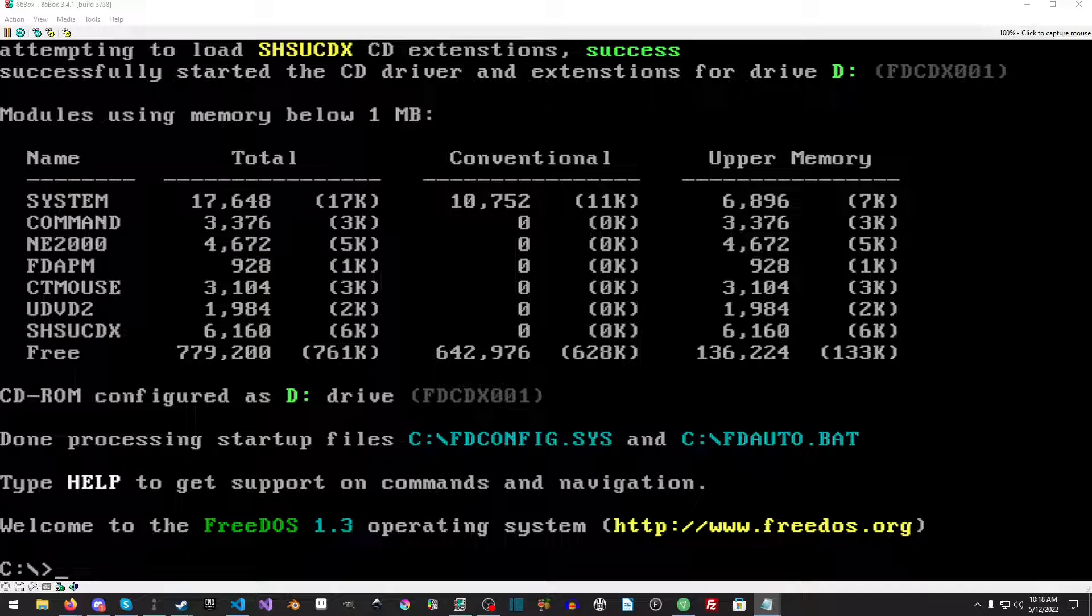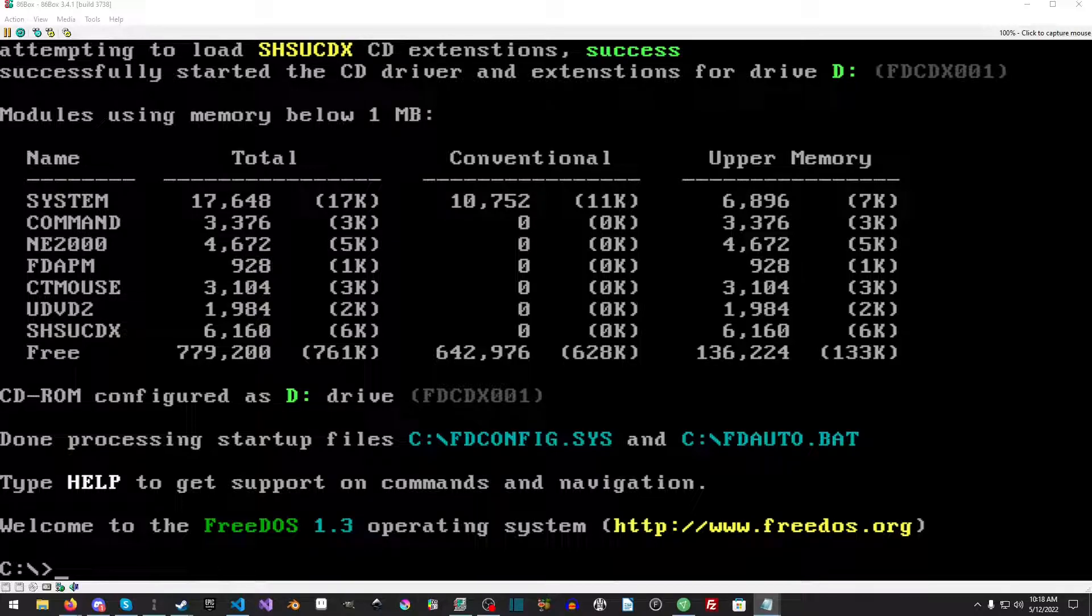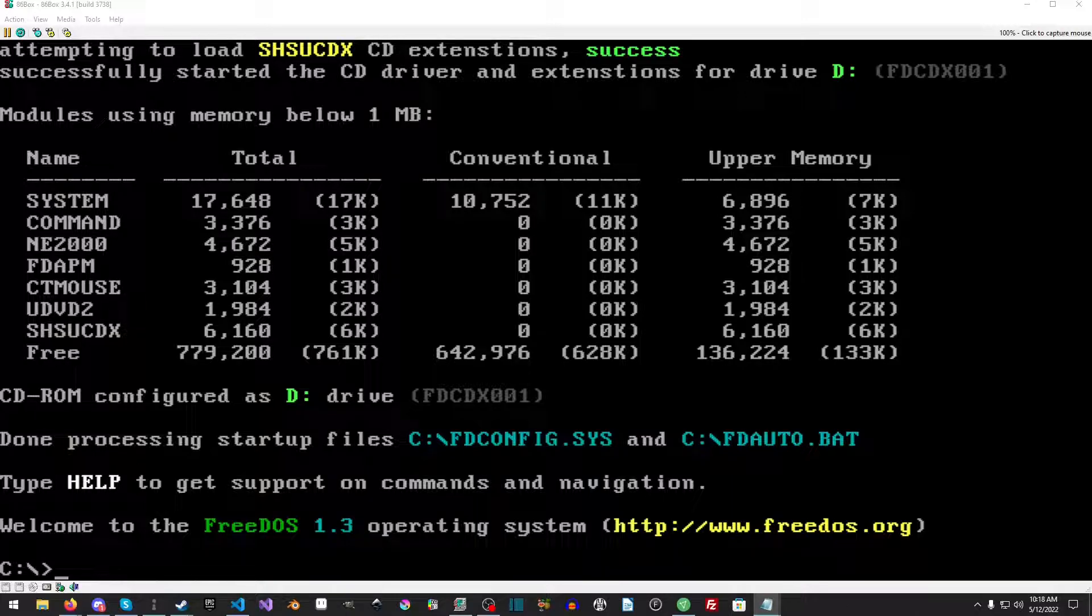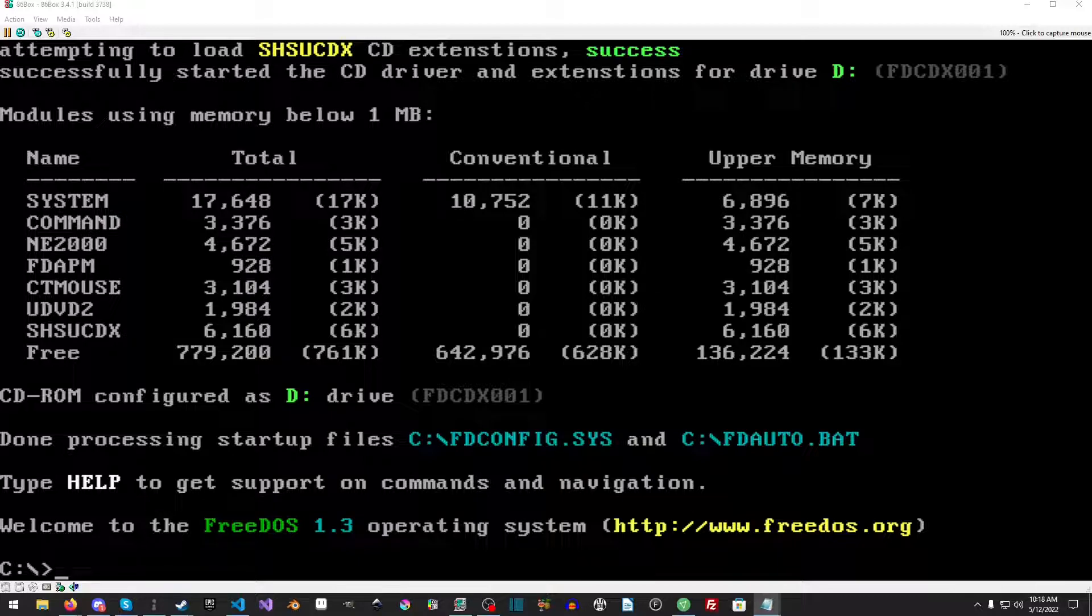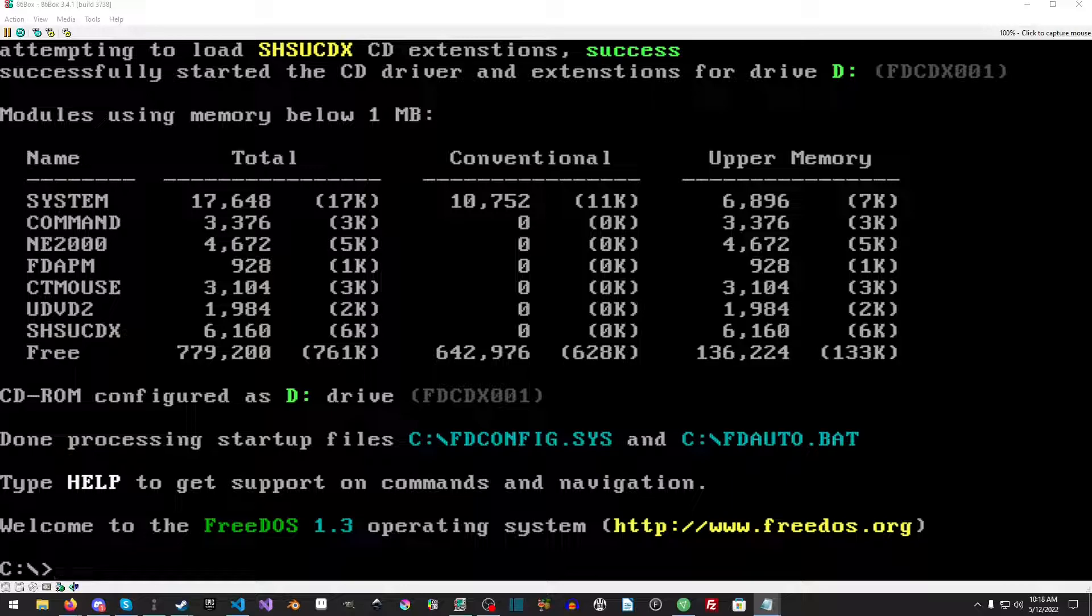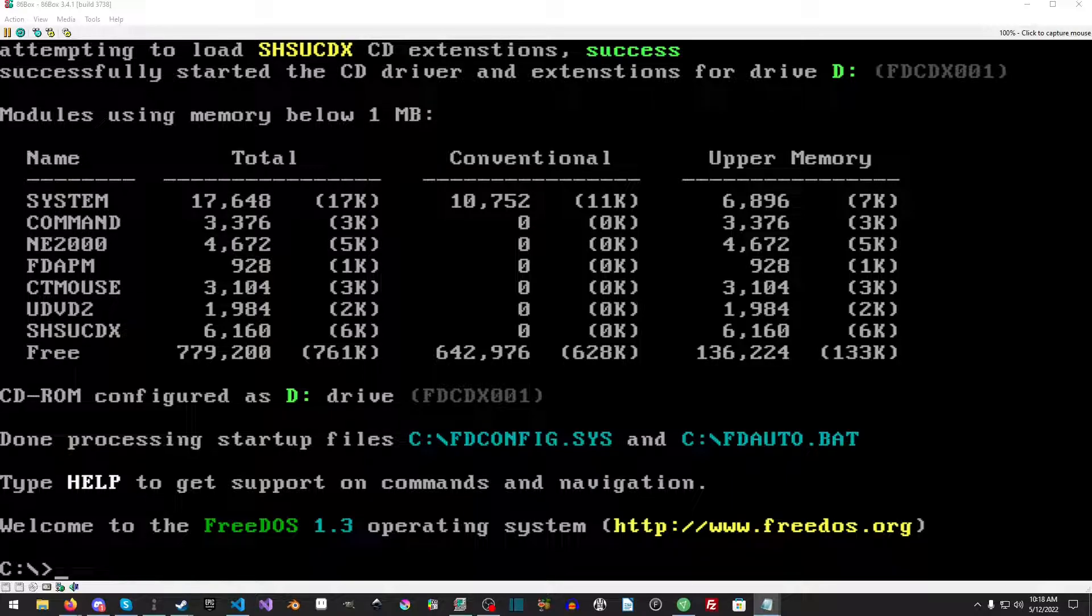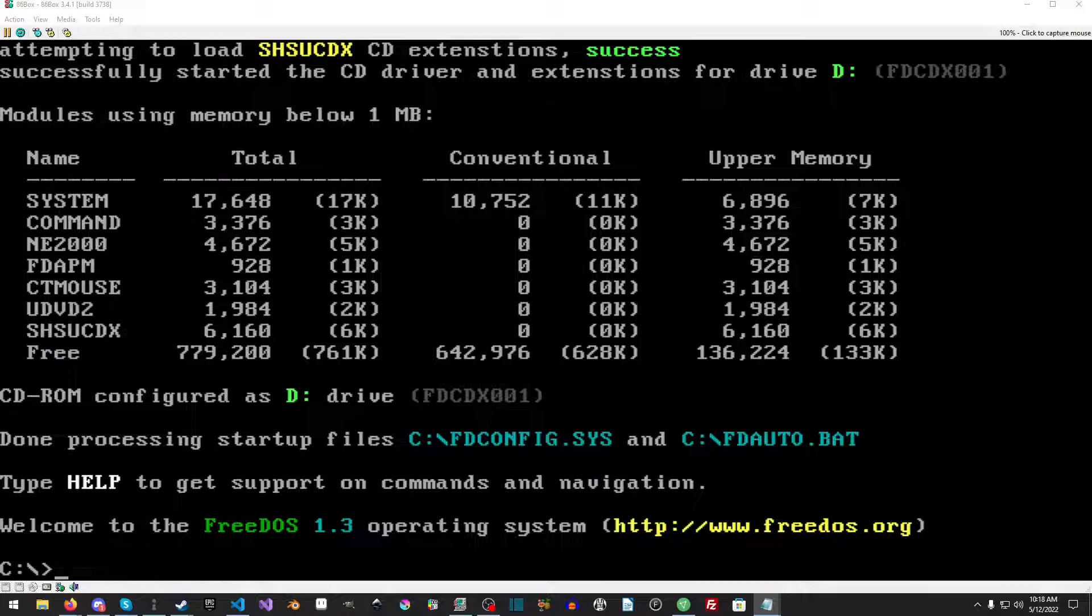A few things to note before we get started. In the description there is a Tandy Net image file that has been modified by me to include some programs and tools and other stuff that we need. It includes a mouse driver, FreeDOS edit, and some other stuff.